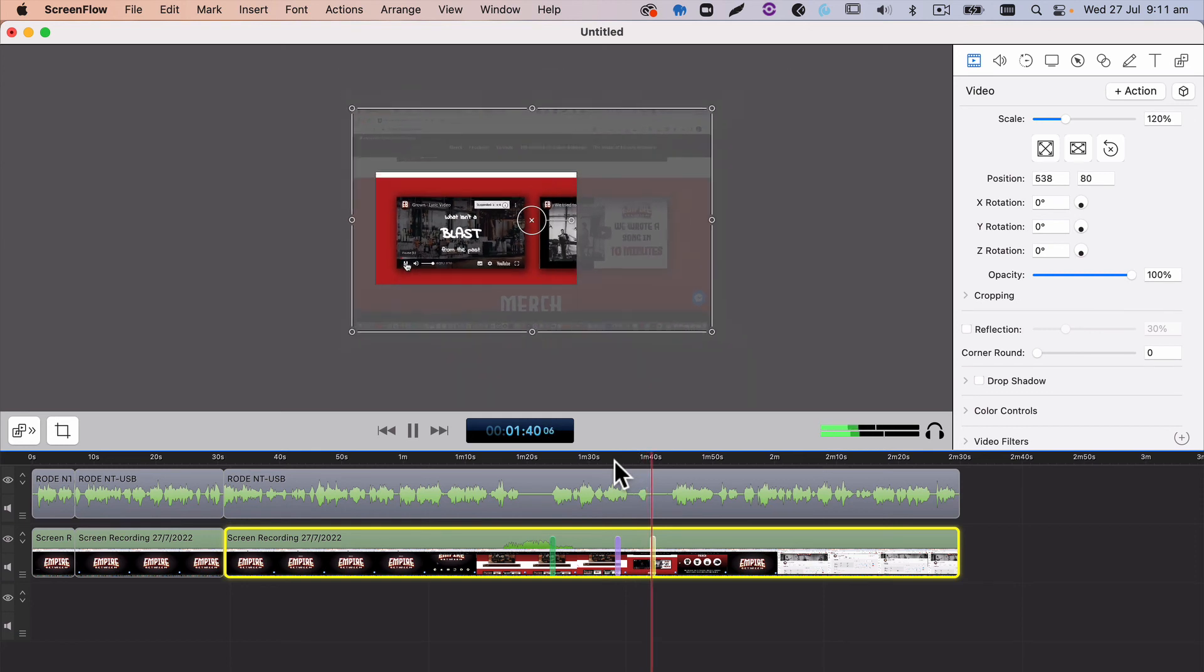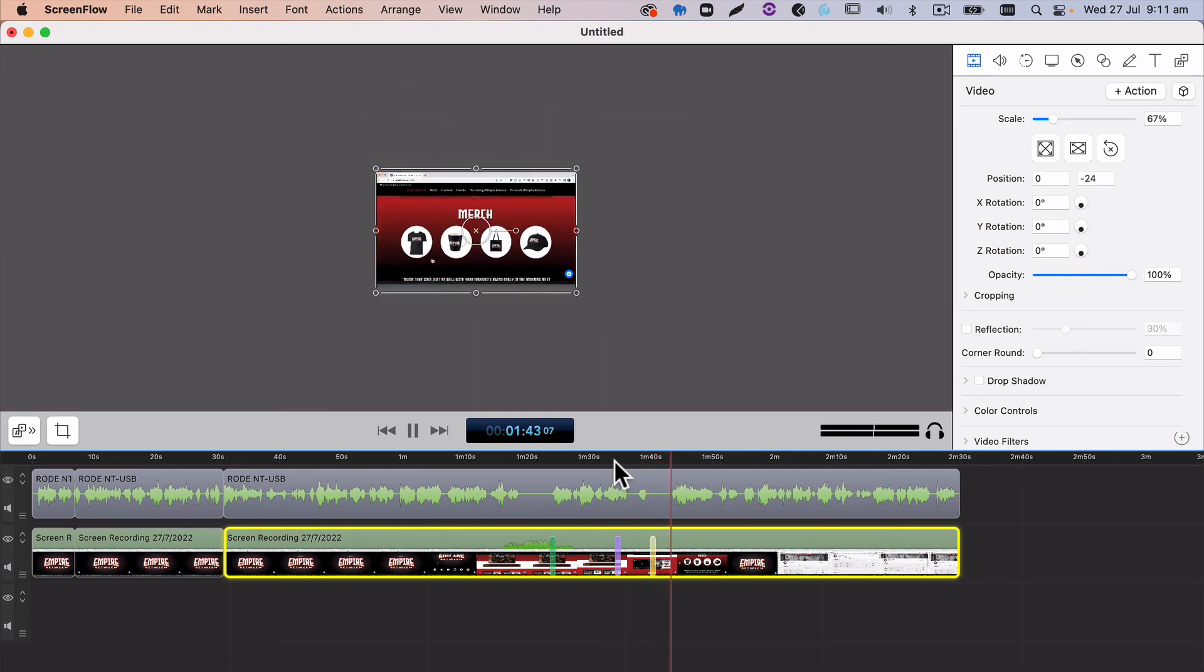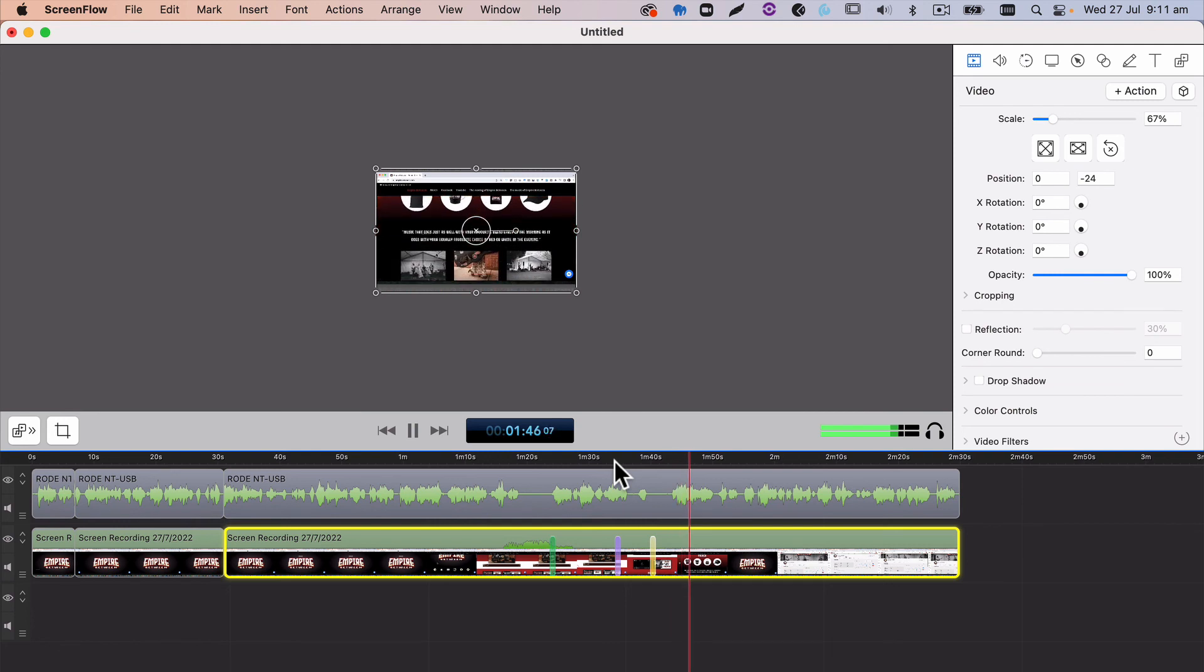And then once it's finished, we can zoom back out again to show the whole navigation, which allows us to see the rest of the screen and demonstrate the rest of the product.